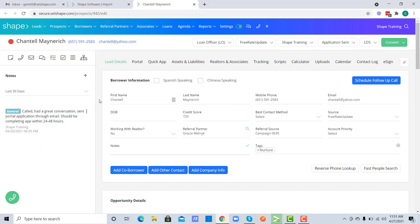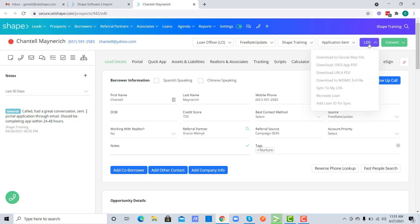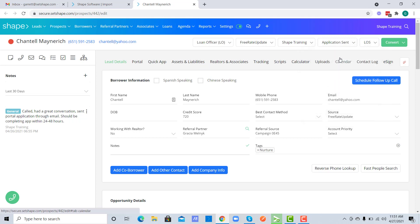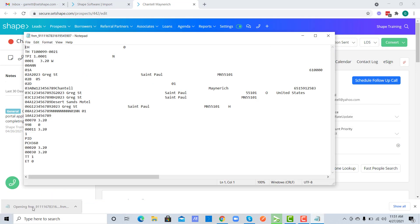You can download this Fannie Mae 3.2 or Mismo 3.4 file by clicking on the upper right LOS tab, and here's where you would download the Fannie Mae file.